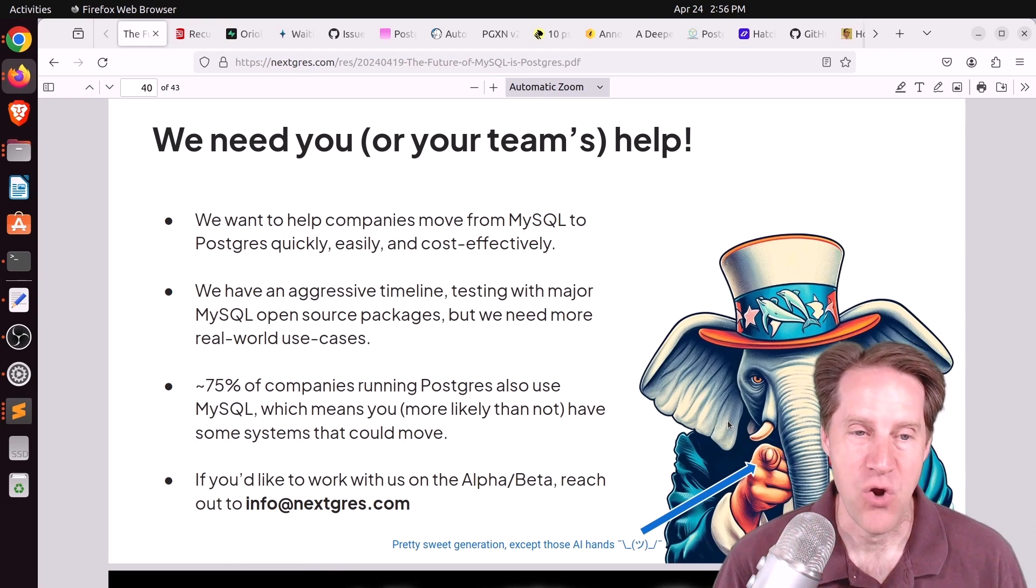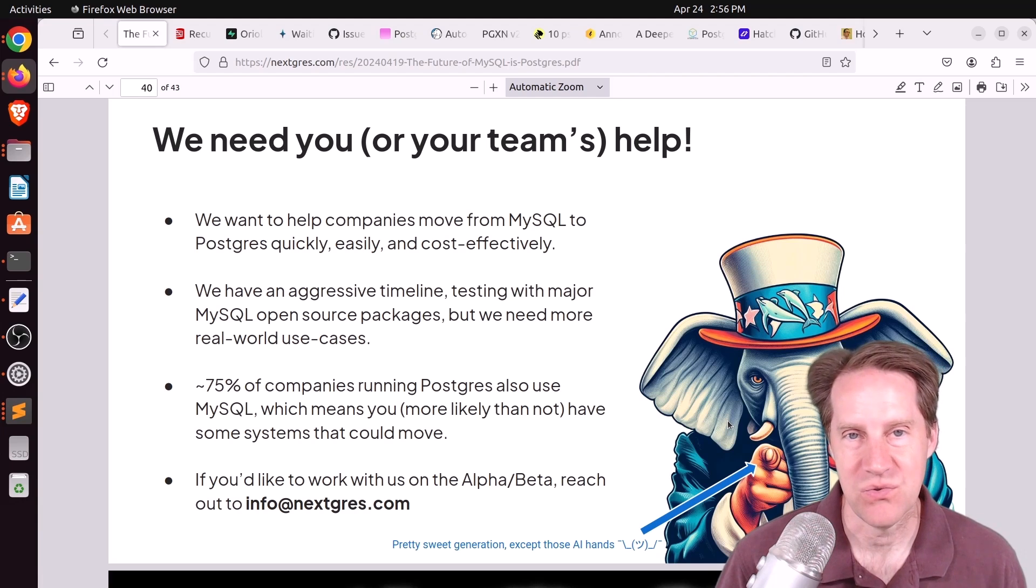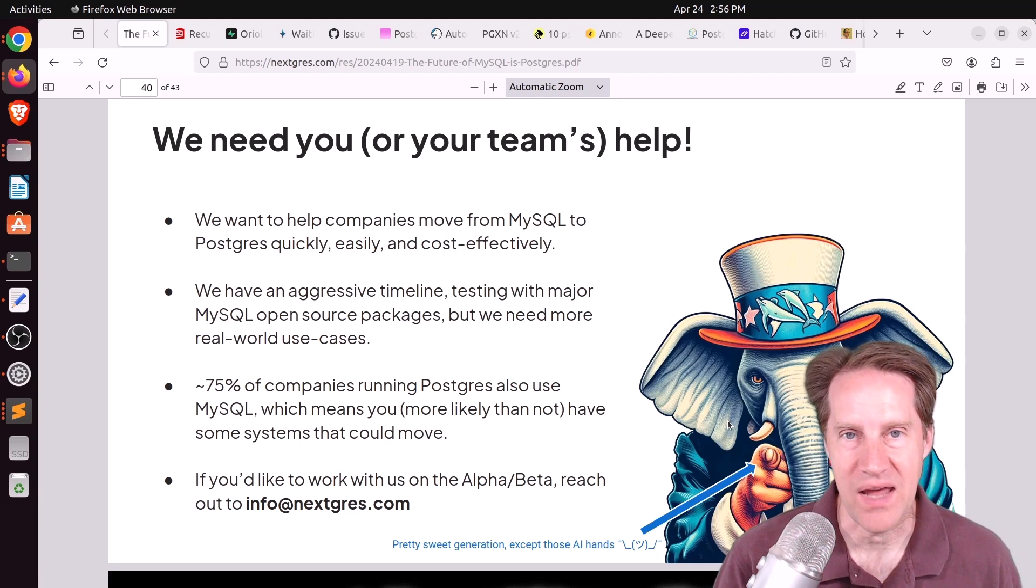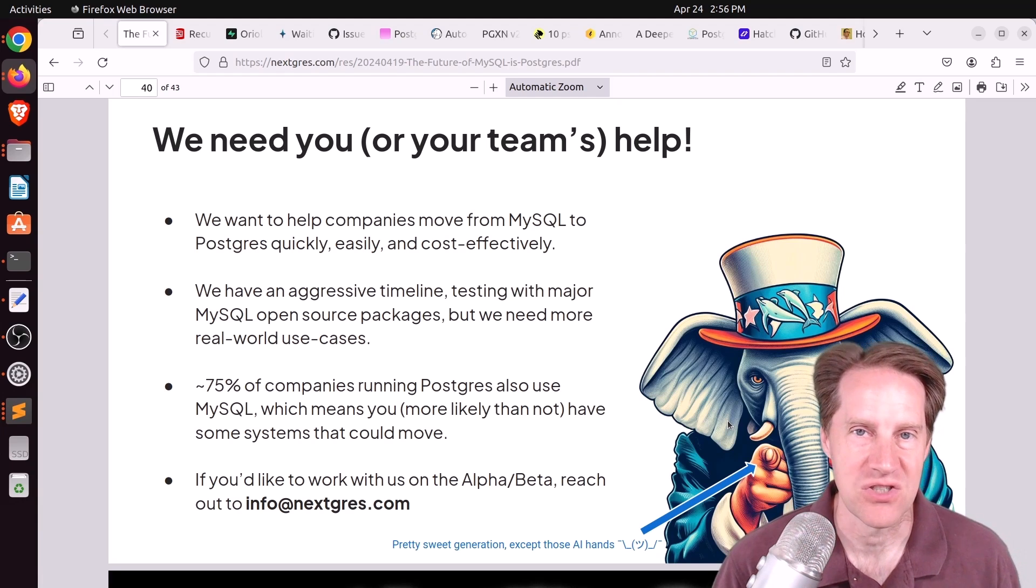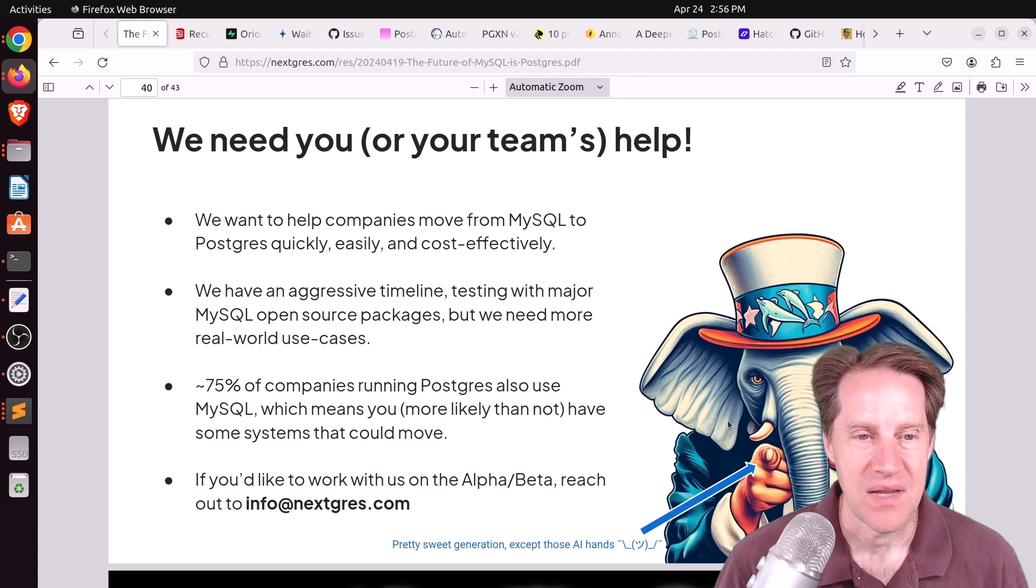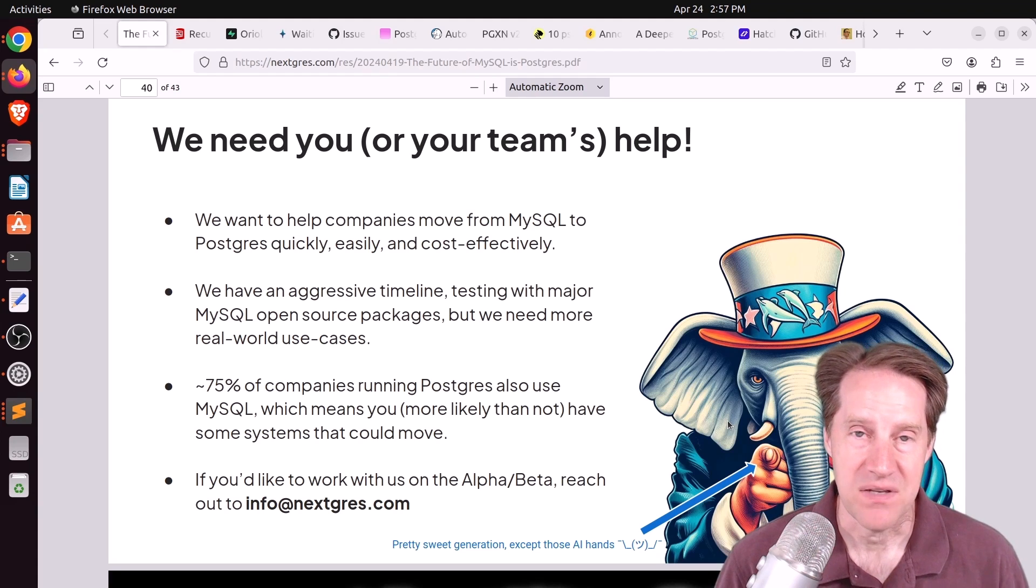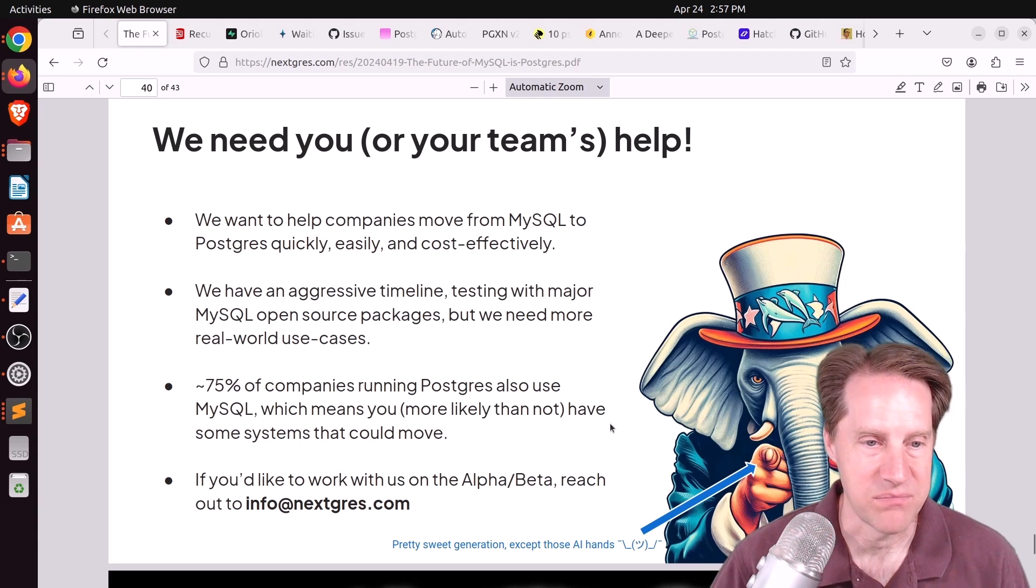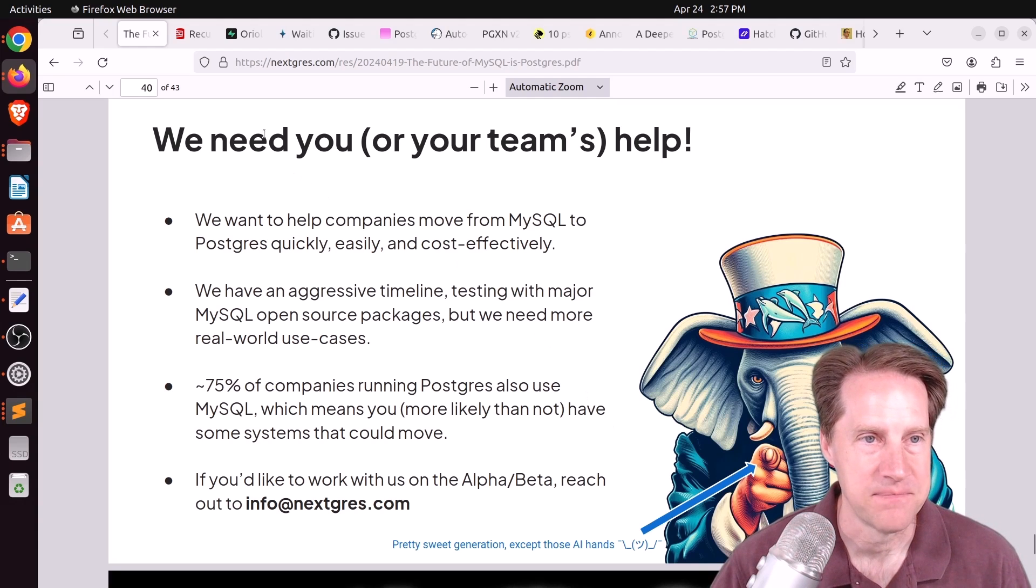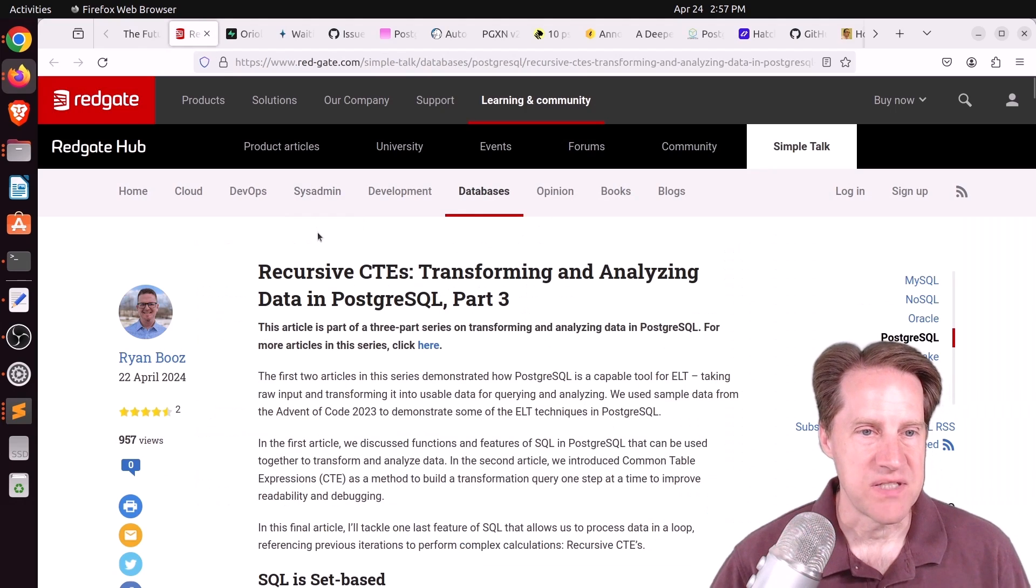This definitely seems like a big reach. I hope they're able to leverage what AWS has done with Babelfish to help them achieve the goals. But it's definitely interesting. Check out this presentation if you want to learn more or even participate in it.